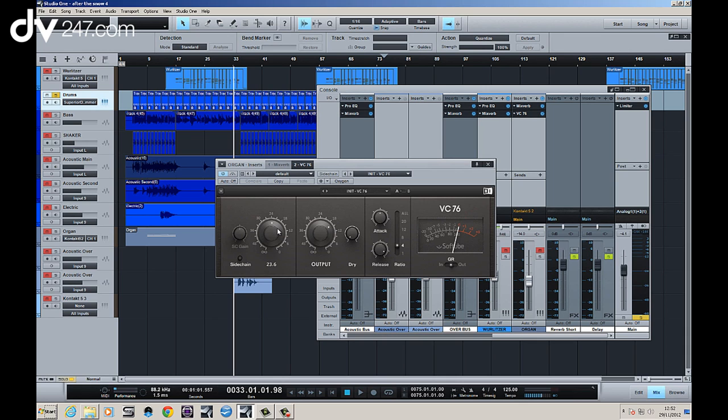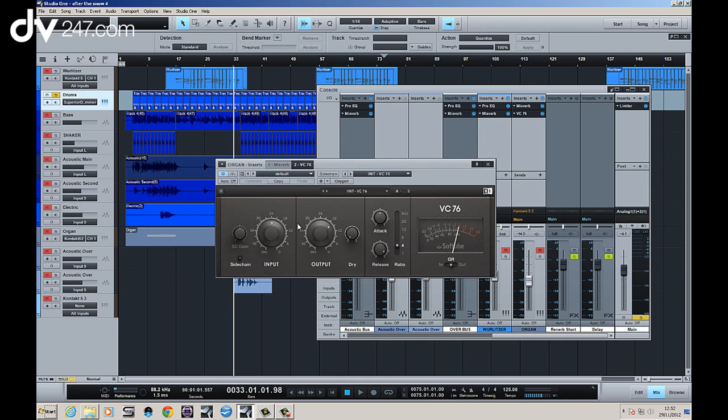So what we'll do is we'll take a listen to that as well in the context, but I wanted to show you the sort of two sides of the coin to this compressor which is the fact that you can have a kind of aggressive compressor with a very high ratio or you can have a gentle style compressor to help things come out and sit better in the mix.